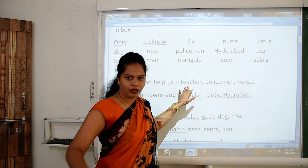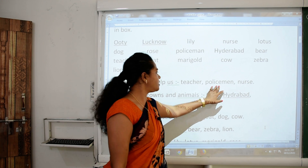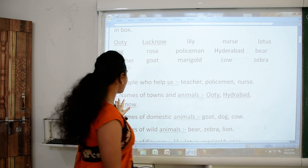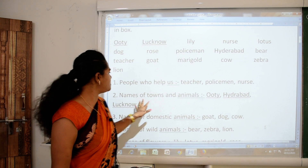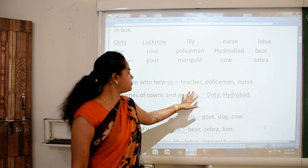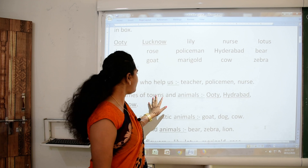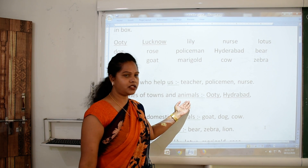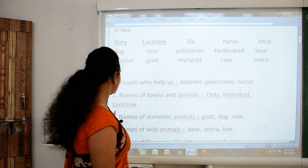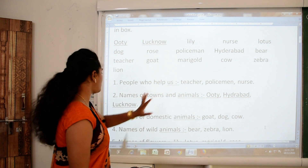Teachers who help you in study, policemen who help to control crime, and nurses who look after sick people. Then the second sentence — names of towns. So the names of towns or cities are Ooty, Hyderabad, and Lucknow. These are the names of places or towns.